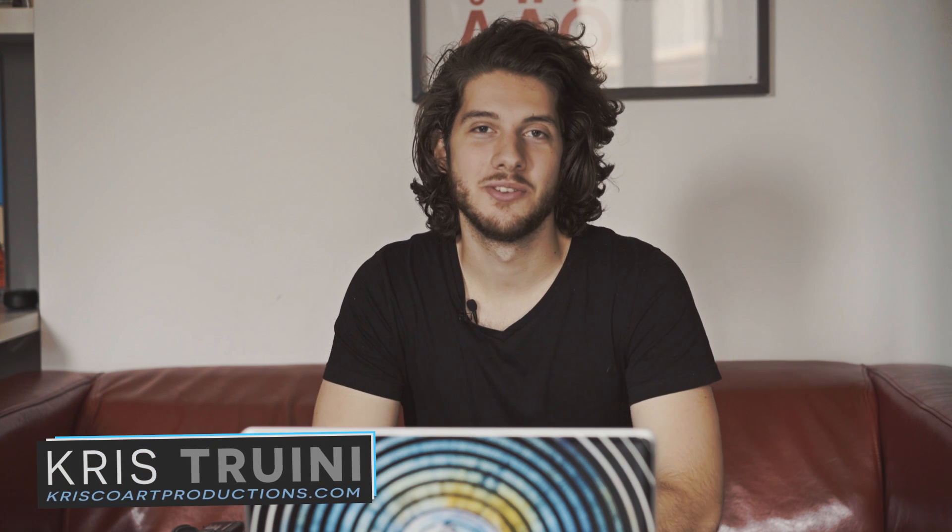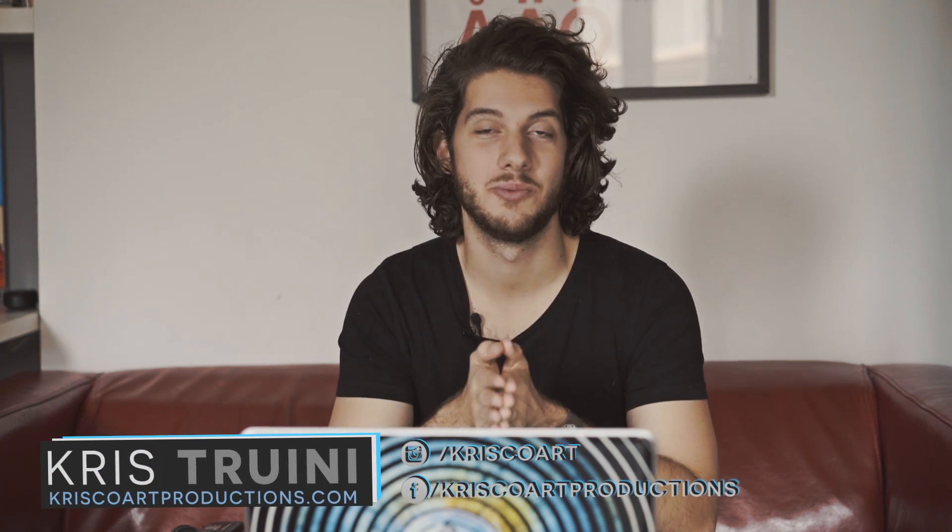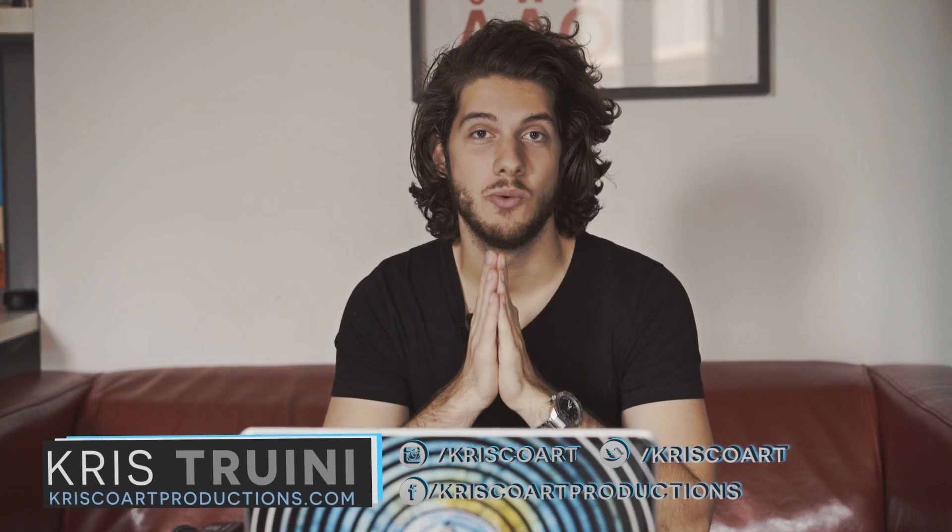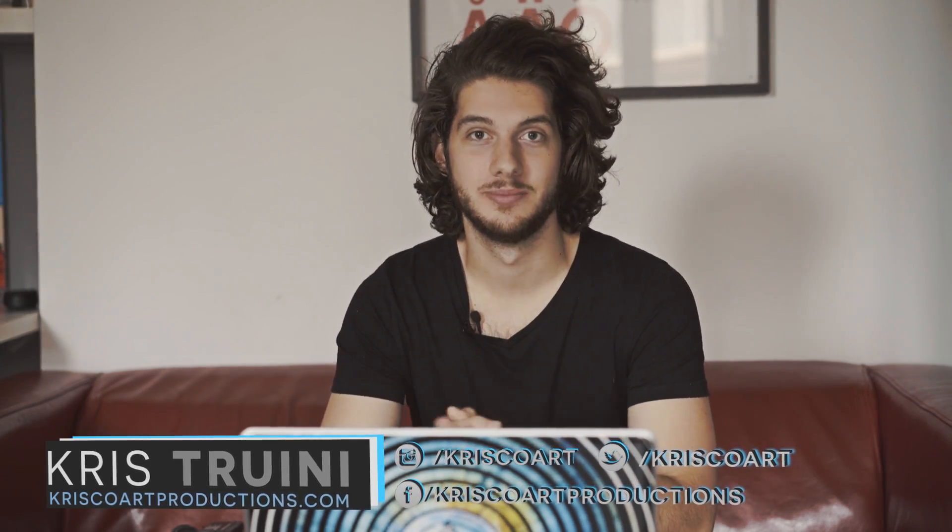Hey, what's up, guys? Chris Truden here for ChrisCore Productions. Welcome to this week's tutorial where we talk about camera shake.